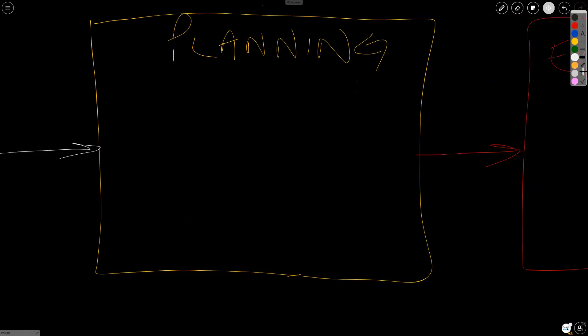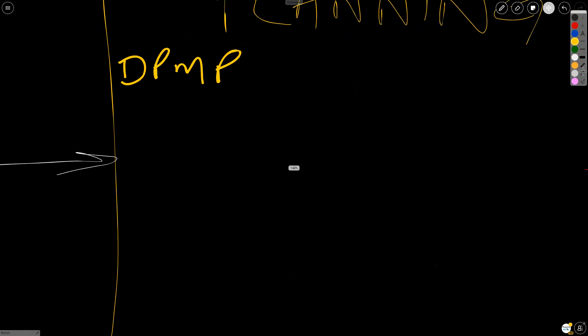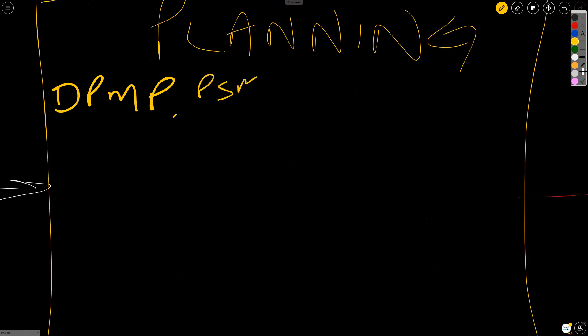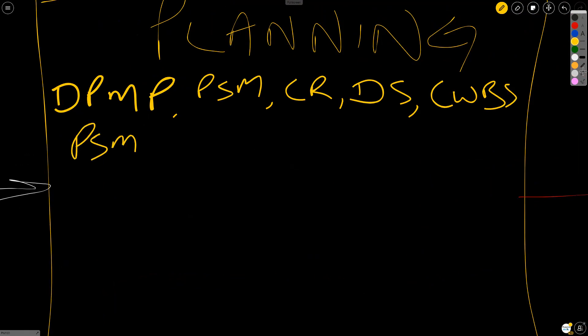In the planning process group, we have the develop project management plan process, which in essence rolls up all of the processes that happen in the other knowledge areas, but within planning. Other things that happen in planning are as follows. We plan scope management. We collect requirements. We define scope.